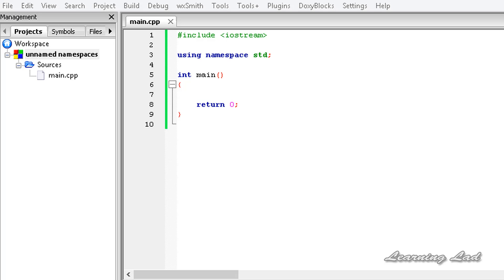Hi, this is Anil and welcome to the video tutorial for the Learning Light on C++ programming. In this tutorial we will learn about unnamed namespaces, also known as anonymous namespaces in C++.